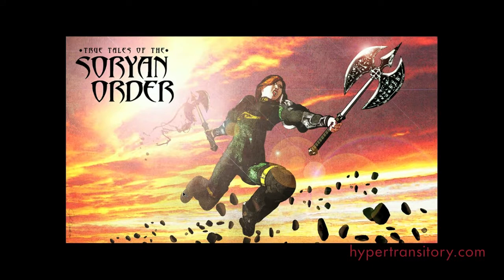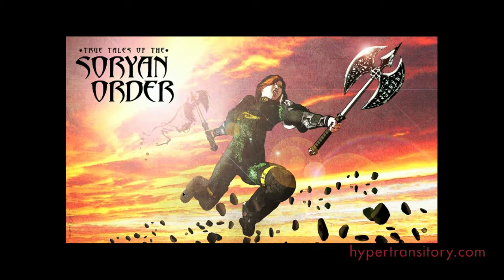Hi everyone, this is John Garrett from hypertransitory.com and this is going to be part 3 of my tutorial on 3D character creation in DAZ Studio and Photoshop for my series True Tales of the Story in Order.